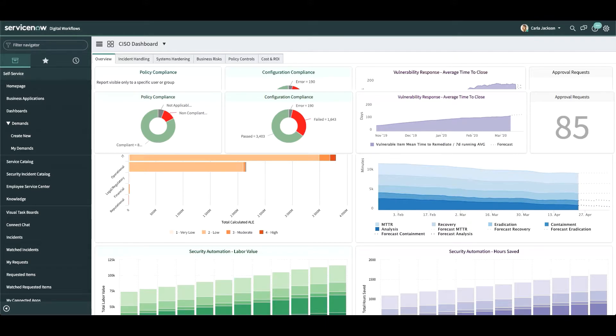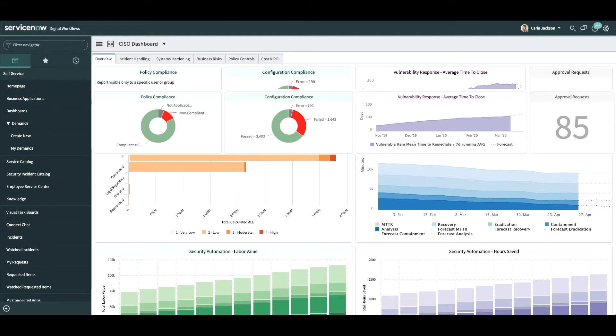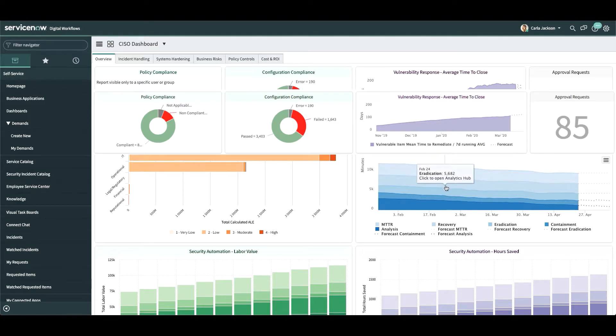One of the advantages that ServiceNow has is the ability to bring together data from many groups to provide holistic insights across the board. On this overview tab, for instance, we have information from teams across risk, policy compliance, configuration management, vulnerability response, and security incident response.